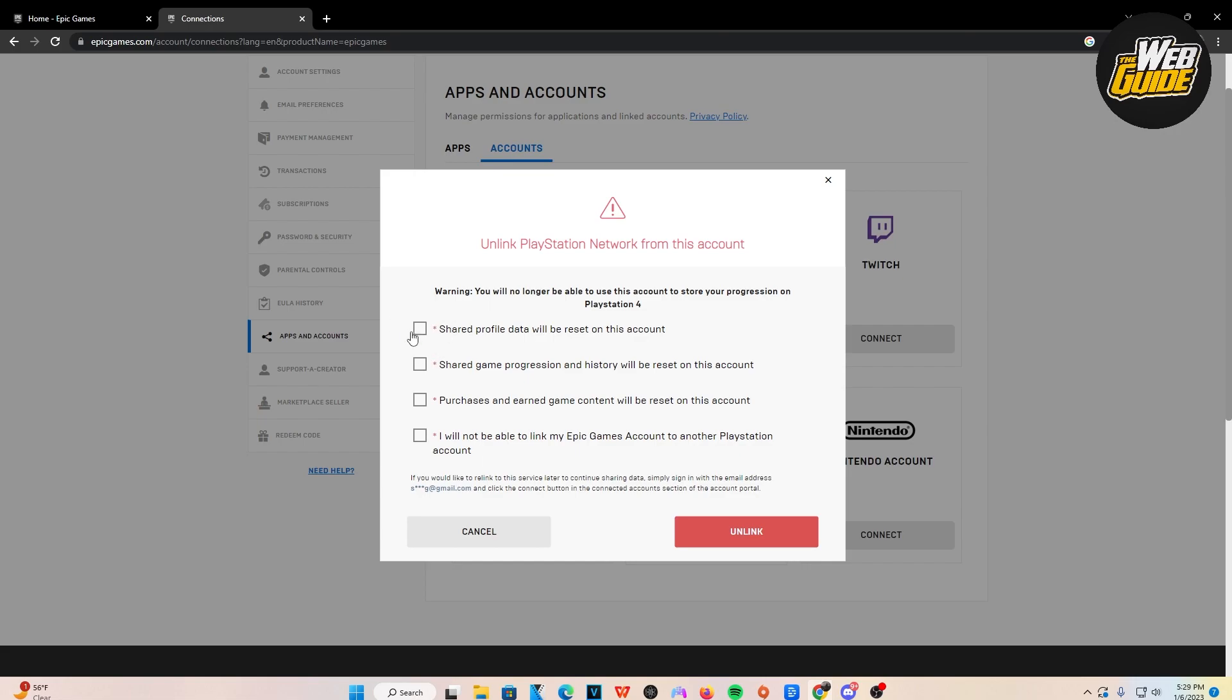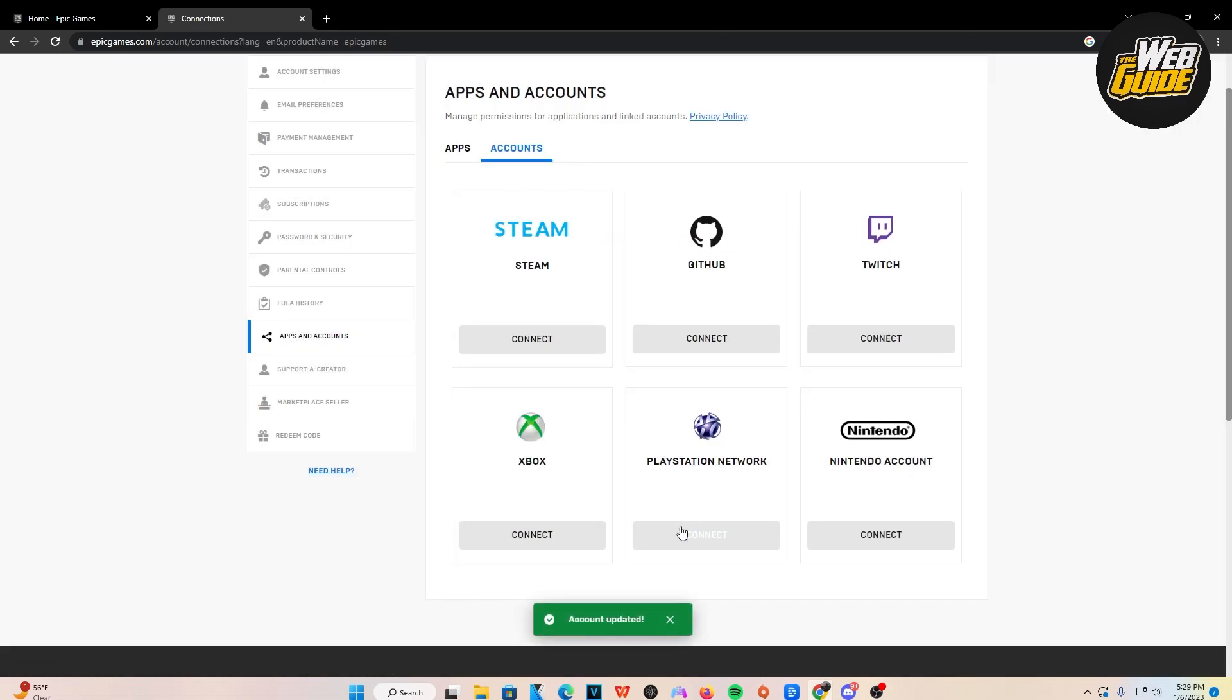But just go ahead, check all of these and then you're going to want to press Unlink right here. Now that's going to unlink your account and let's just go ahead and do it.